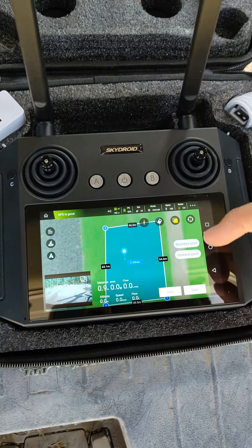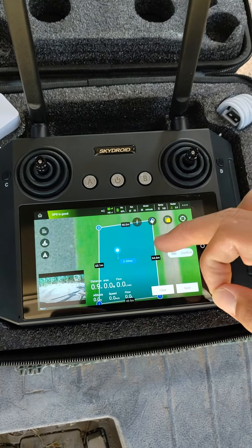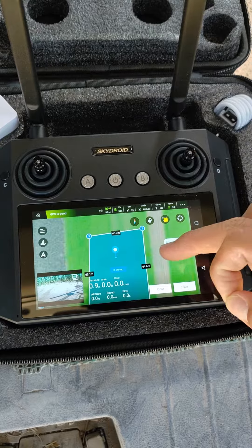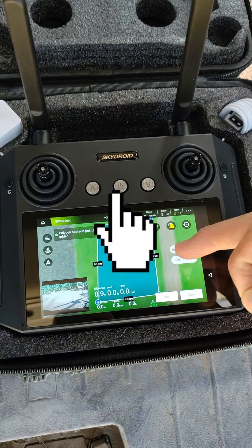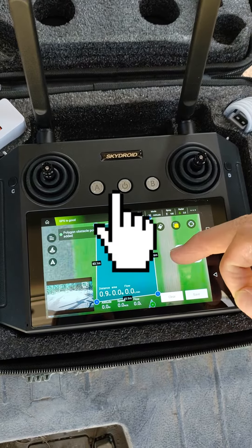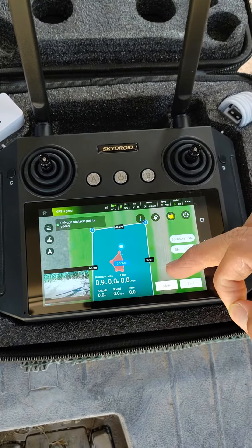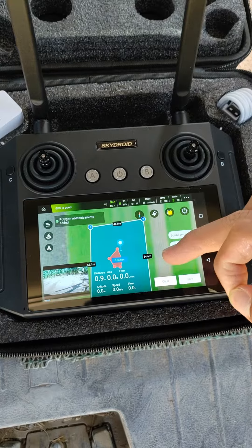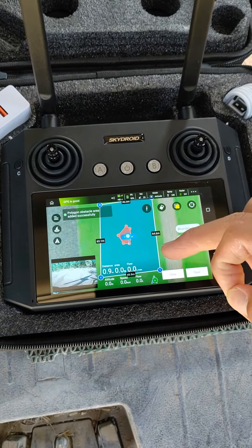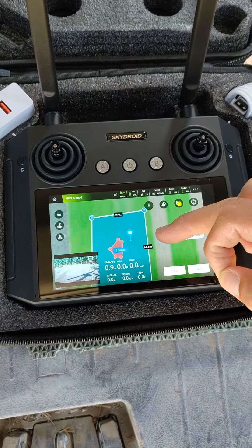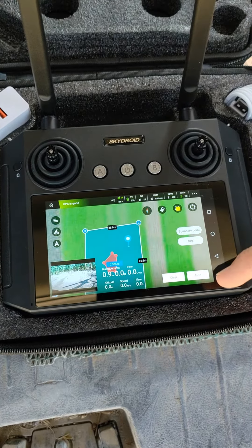Welcome, our friend. Now we are recording a video on how to program flight routes with the Google Map. The remote controller has a screen and the application is installed before delivery. It's multilingual. You can program the flight routes and mark the obstacles.